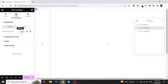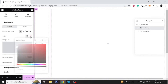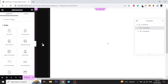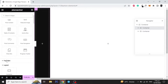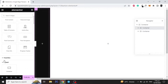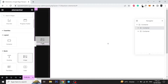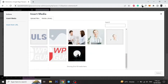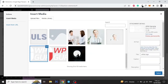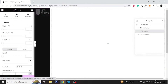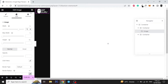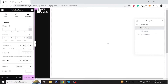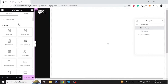Set a background color for the first column. Now add a logo to the first column, select your logo image and style it accordingly. Add some padding in the column, now add your navigation menu and style it accordingly.